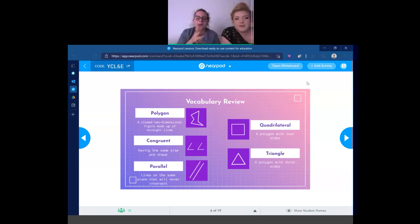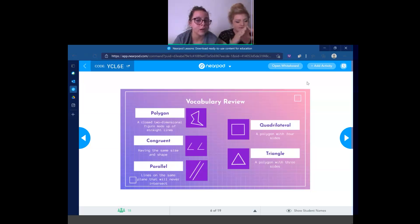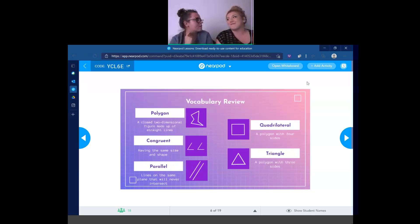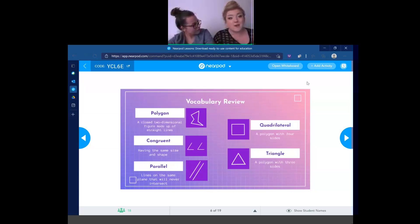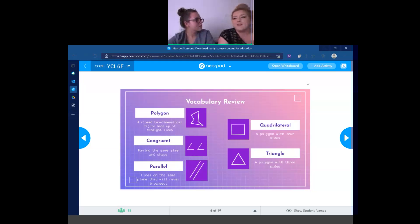Our first word is polygon. Can we say it together? Polygon. So a polygon is a closed two-dimensional figure made up of straight lines. My favorite polygon is a star — a star is a great polygon. Is a circle a polygon? No, a circle is not a polygon — they have to be straight lines, and a circle is made up of curves. That makes sense.